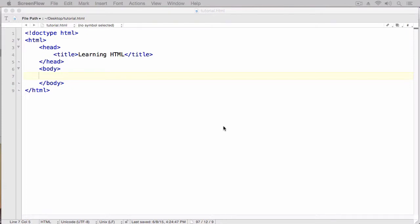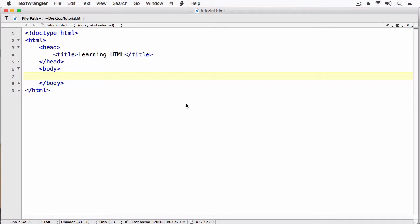Hey, what's up everyone? VegetarianZombie here, and I want to welcome you back to my latest HTML for Twine Developers video series. In this episode, I'm going to be talking about the differences between inline content and block content. This sounds a little more complicated than it actually is, but it will have a profound effect on how you lay out your stories.